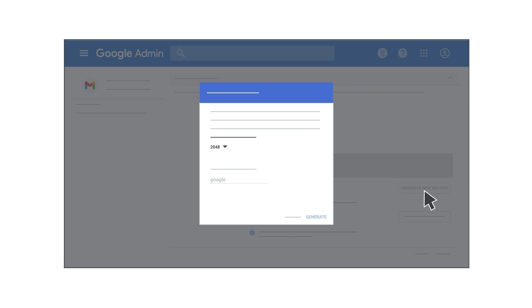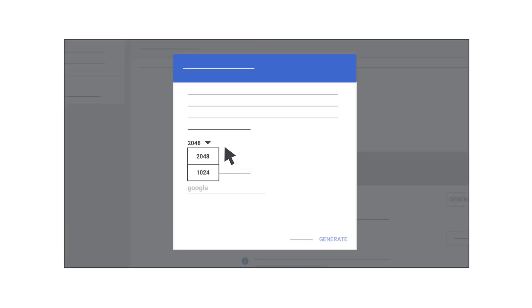Next, you will be asked to select the DKIM key bit length. The longer option, 2048-bit keys, is more secure and recommended if your domain host will support it.